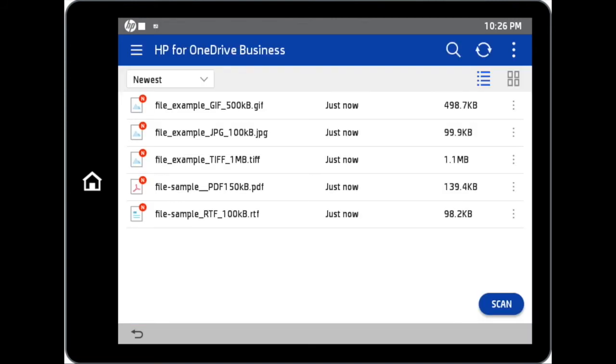Now, we can view, print or scan any document into our OneDrive Business account seamlessly.